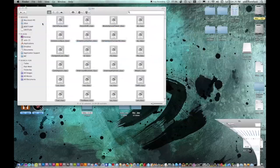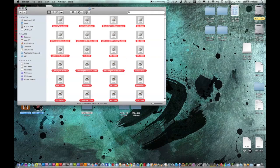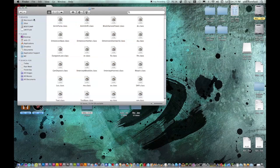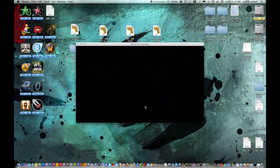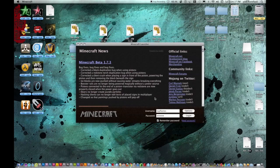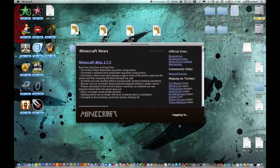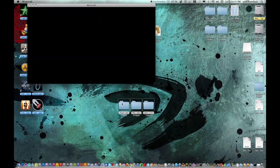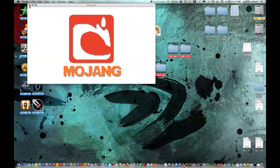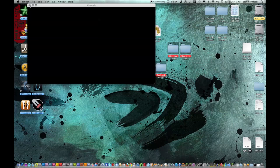Now minimize this again and make sure that our Minecraft is still working, just before this last step, so we know that we haven't messed up. Log in. Okay, it's working. Now close that out.